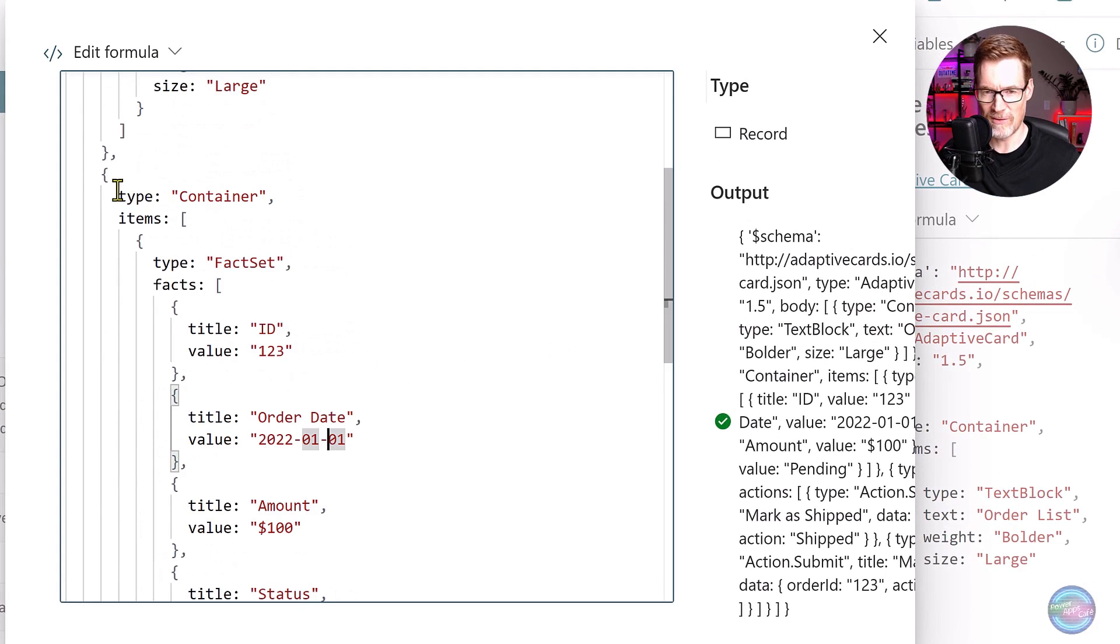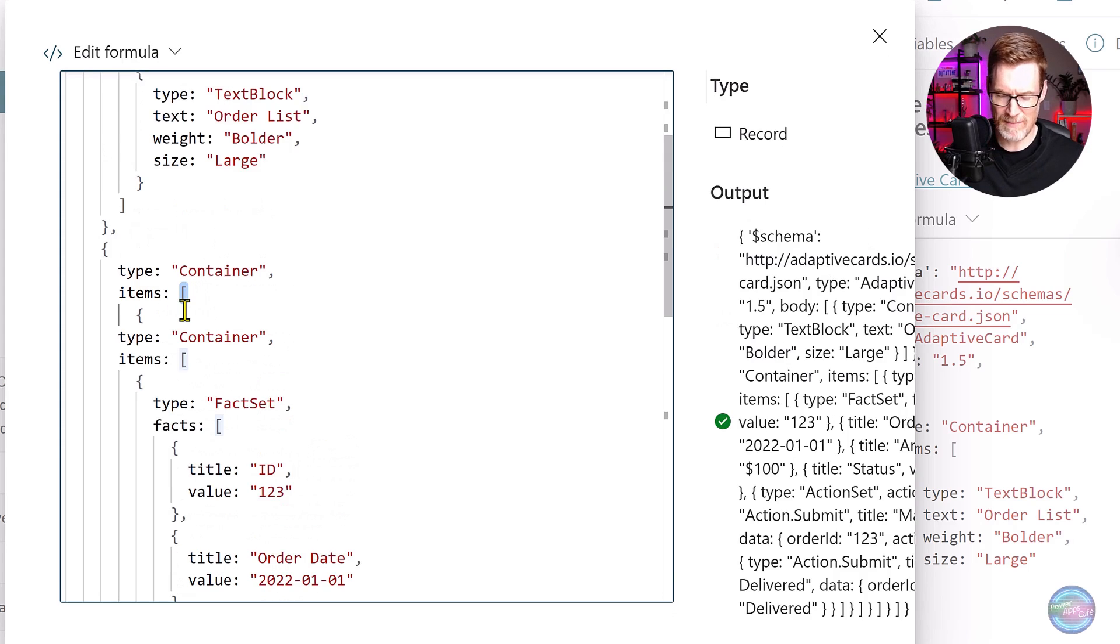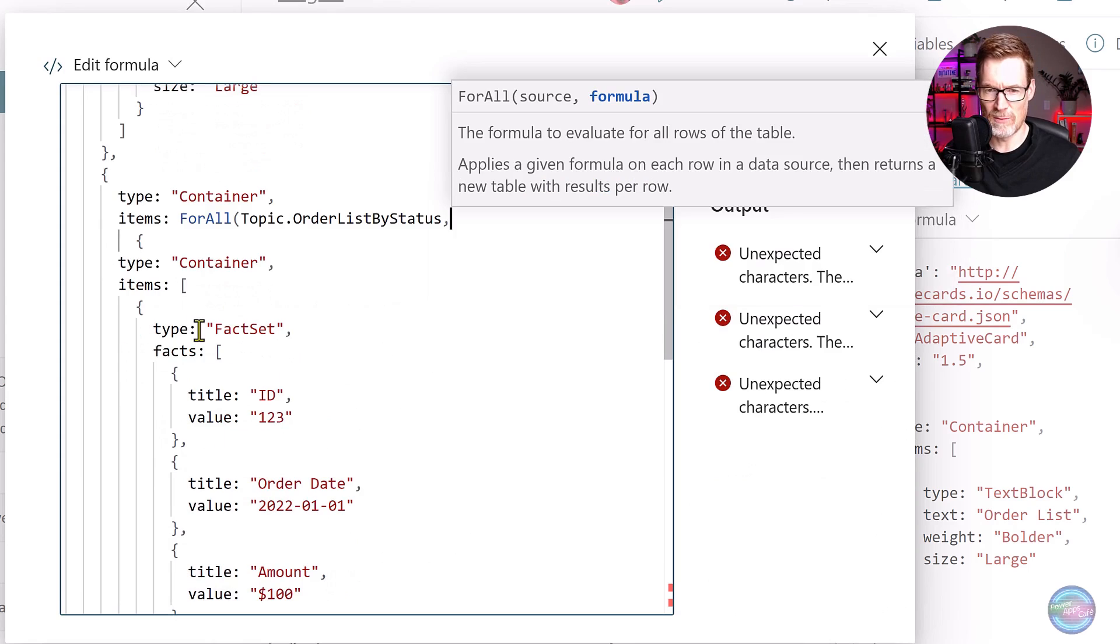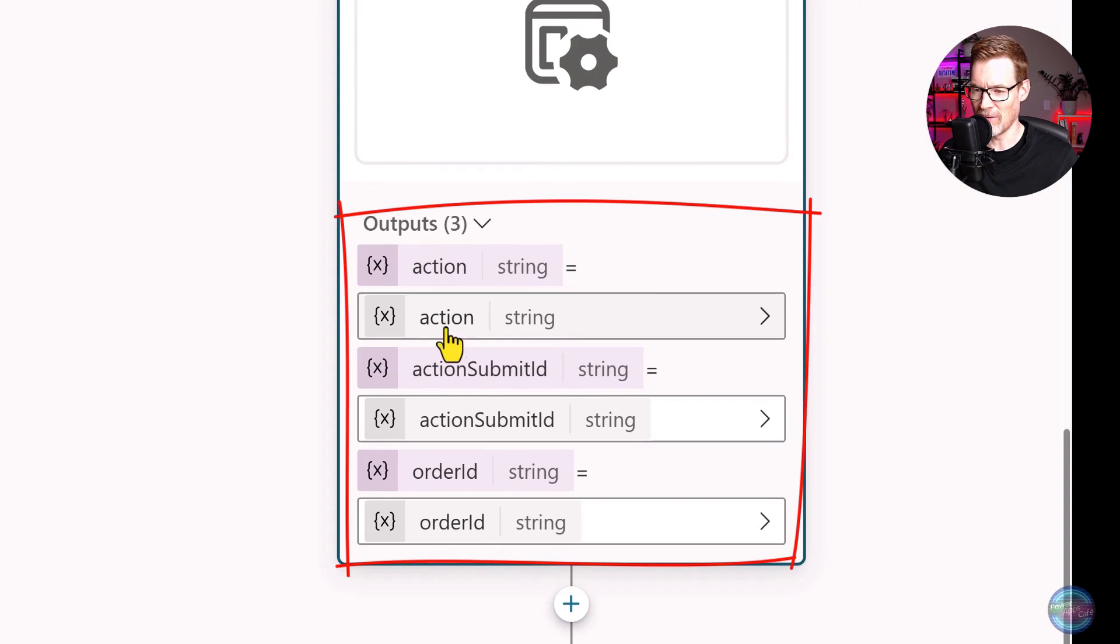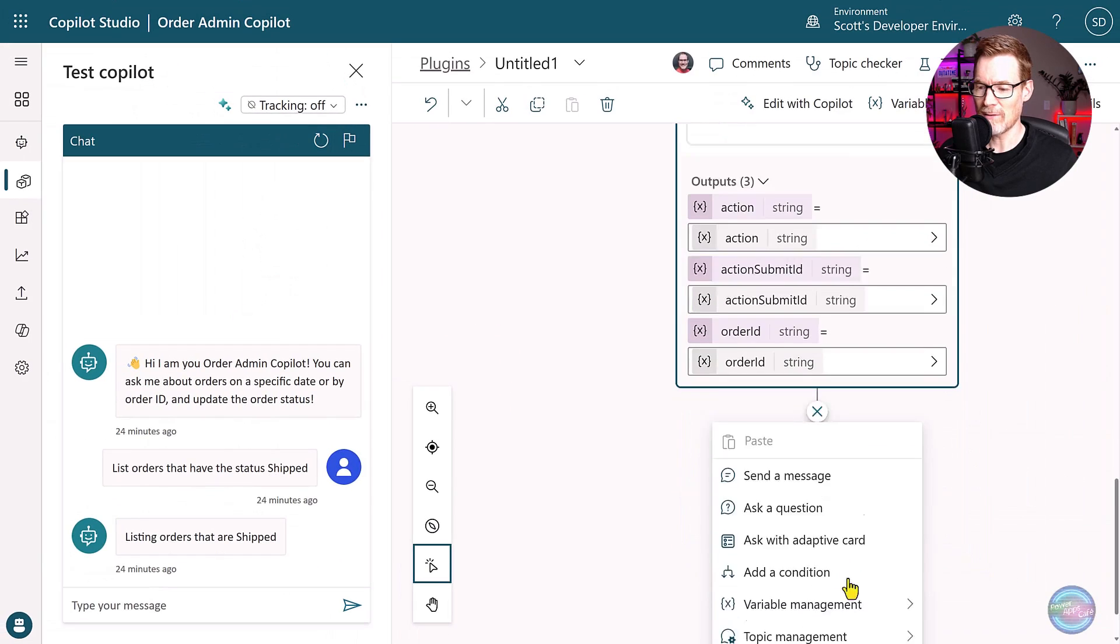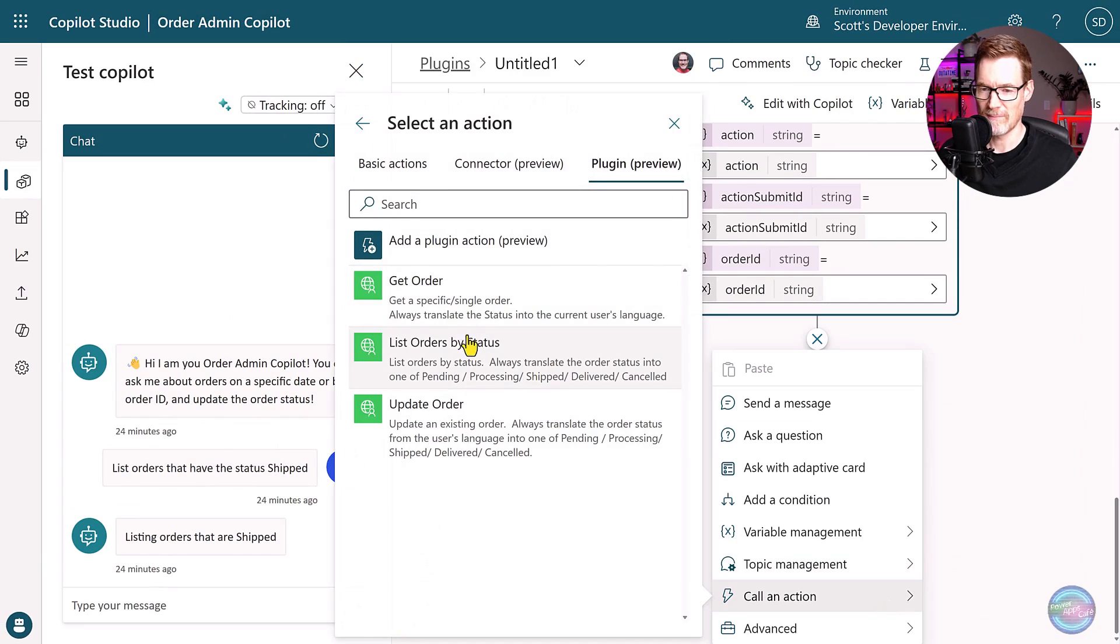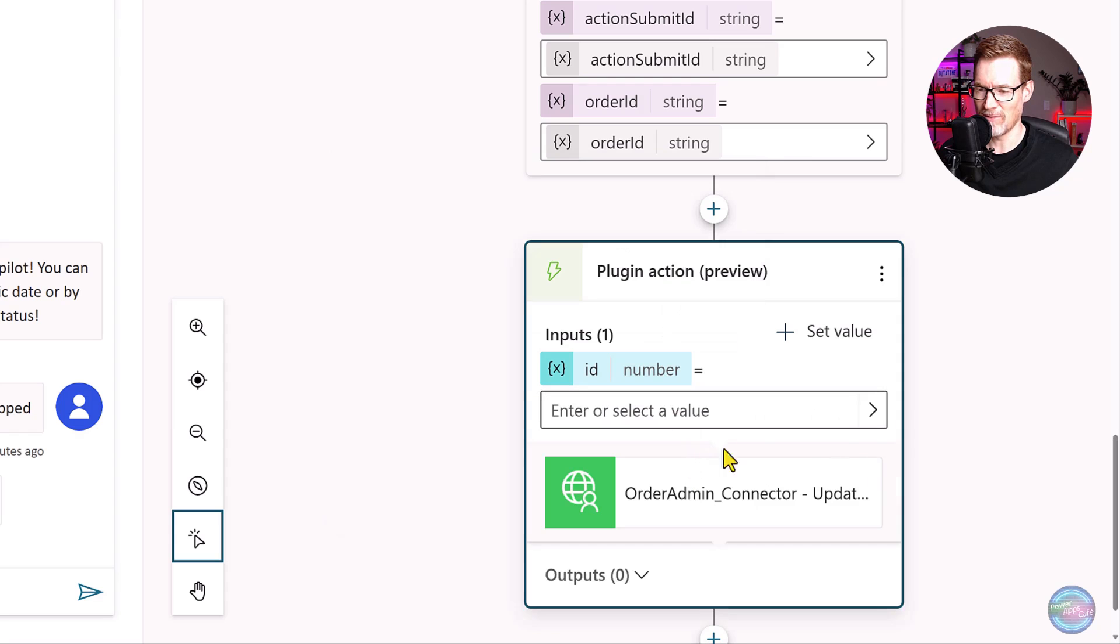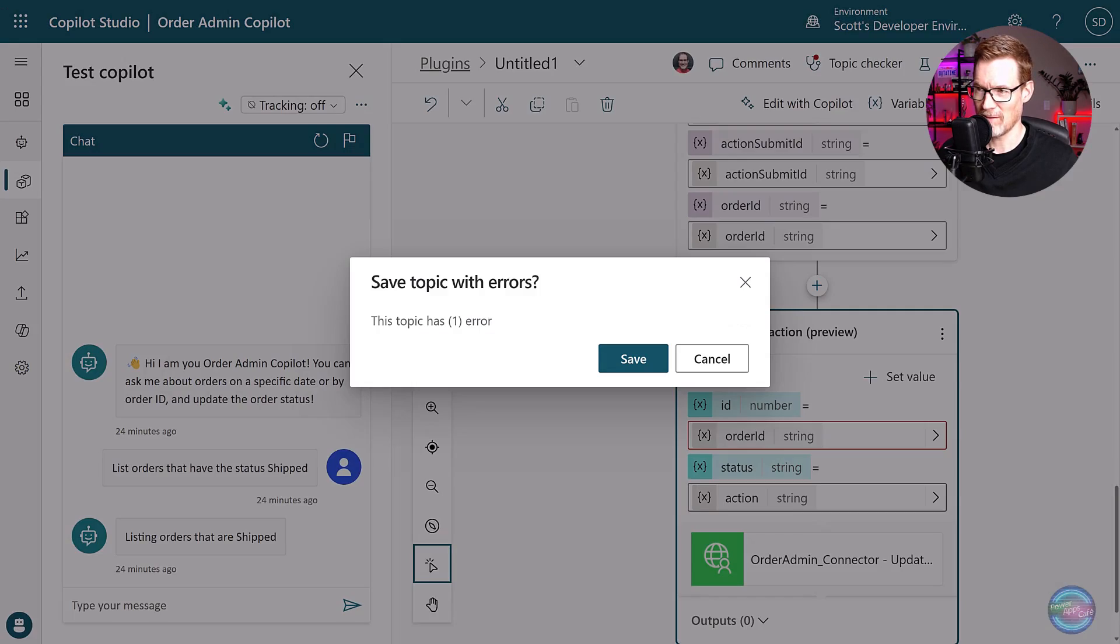I've got a little prompt here to ask it to create an adaptive card. So you can see it's done it. And it's also creating an action set to mark as shipped or delivered for each of these items. So I'm going to go and copy that, I'm going to paste this into here. And then we can change this into a formula, which allows us to use Power FX, which is really cool inside our adaptive card. The first thing we need to do is make each of the items in here its own little container that can be repeated. Now we can wrap that up in a for all so that it gets repeated for each of the individual order statuses.